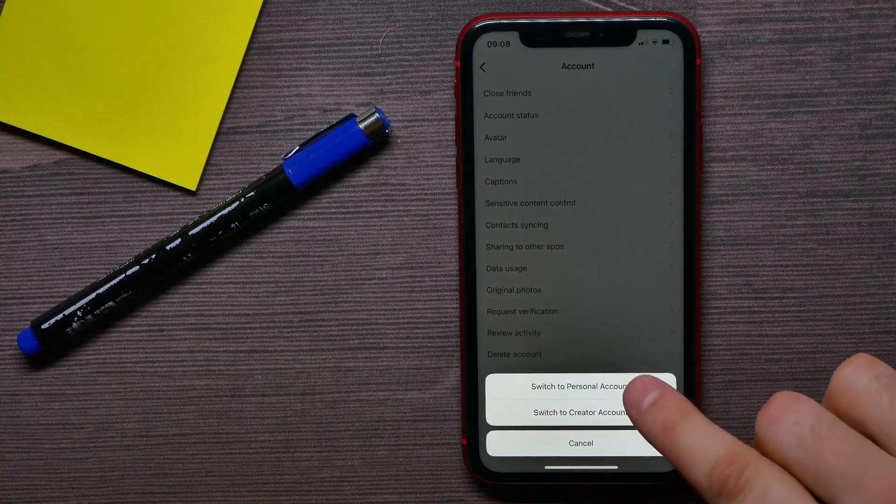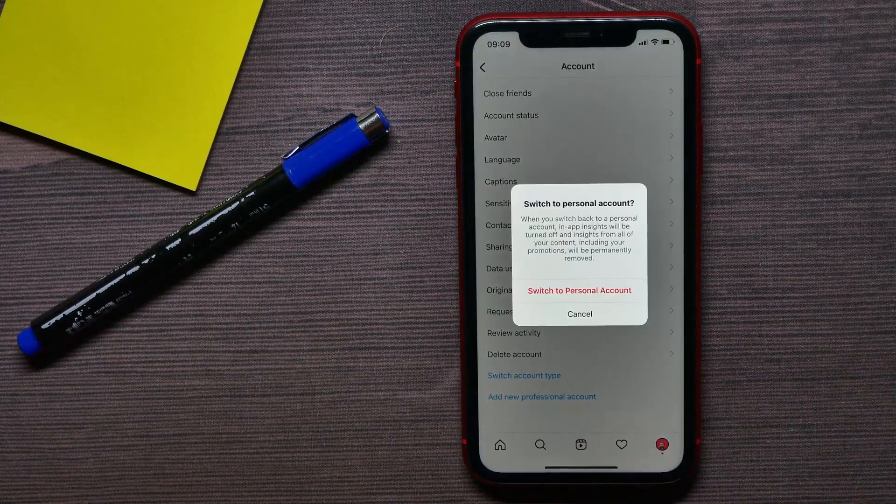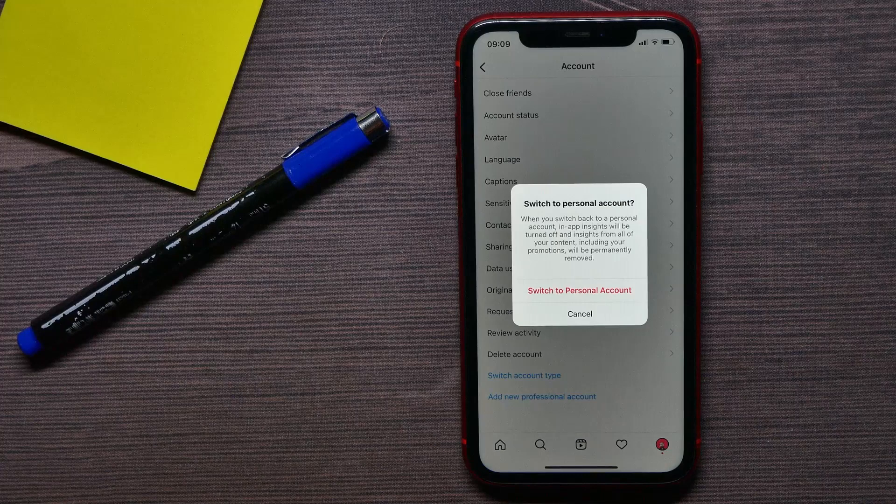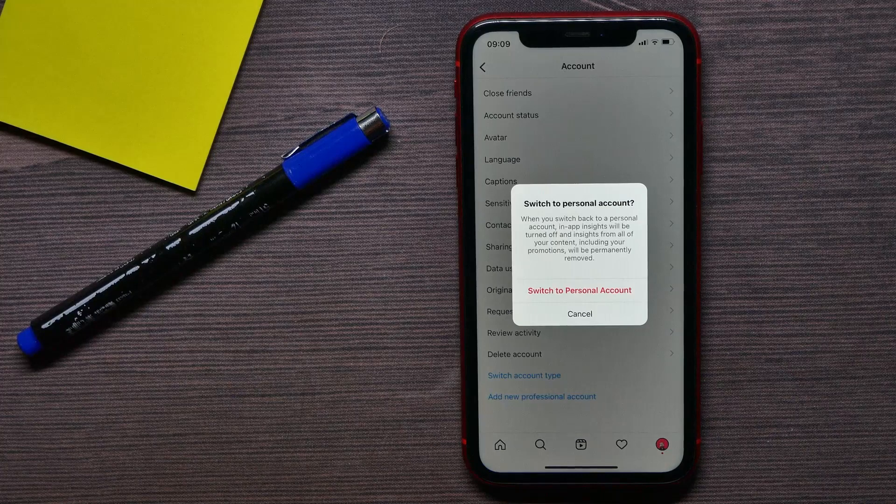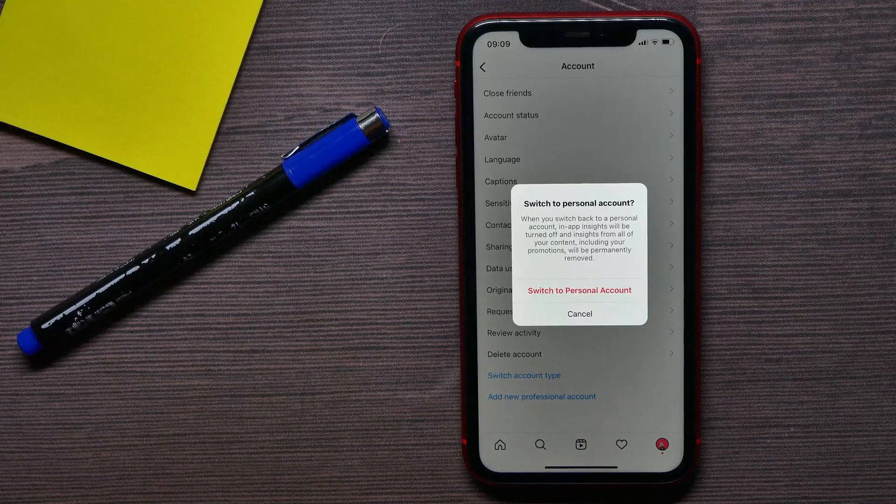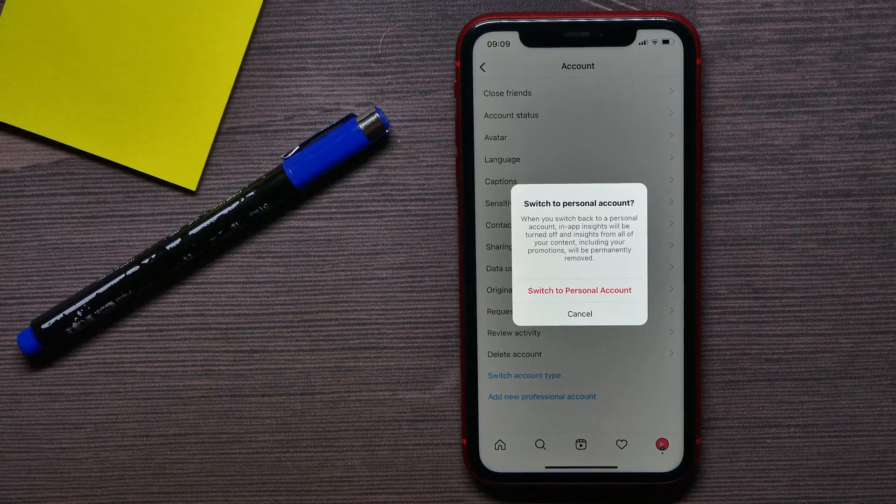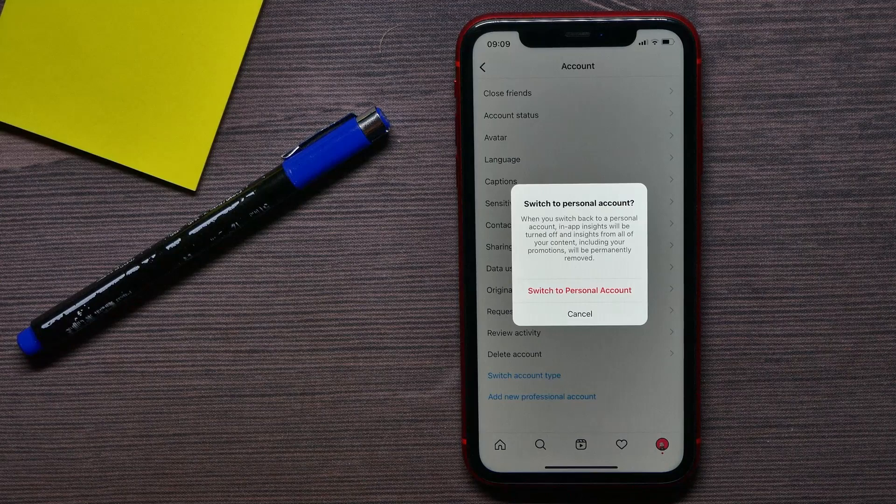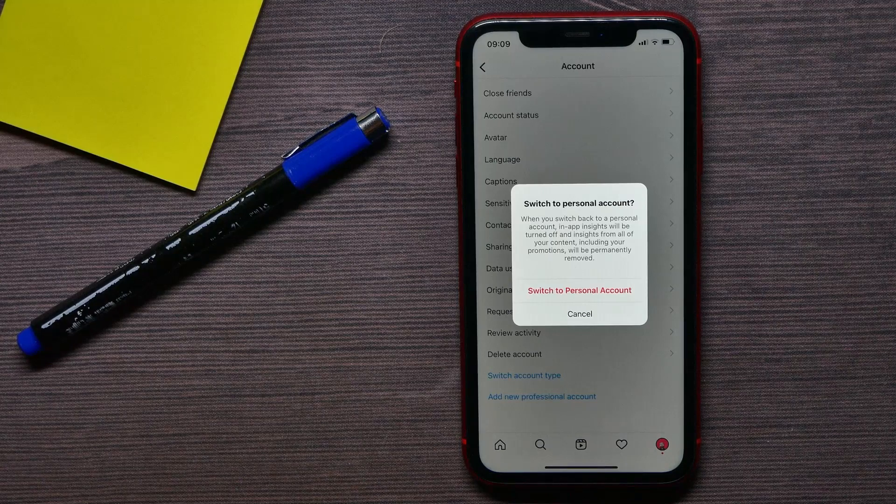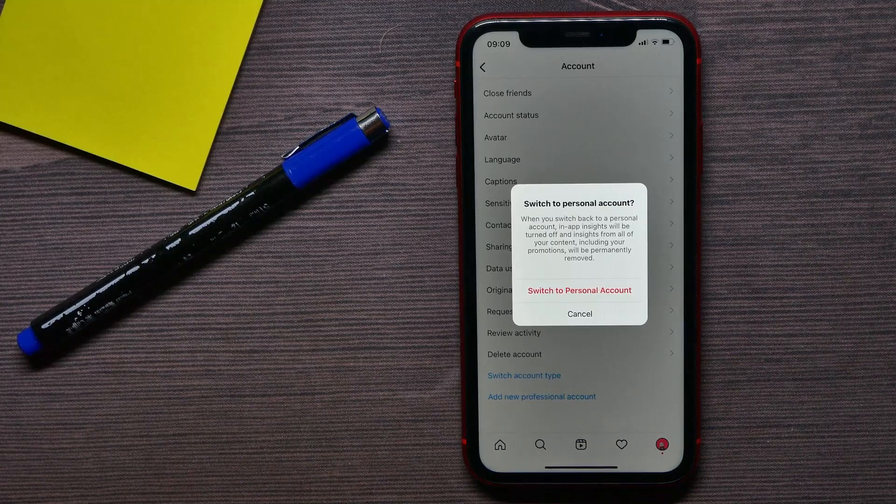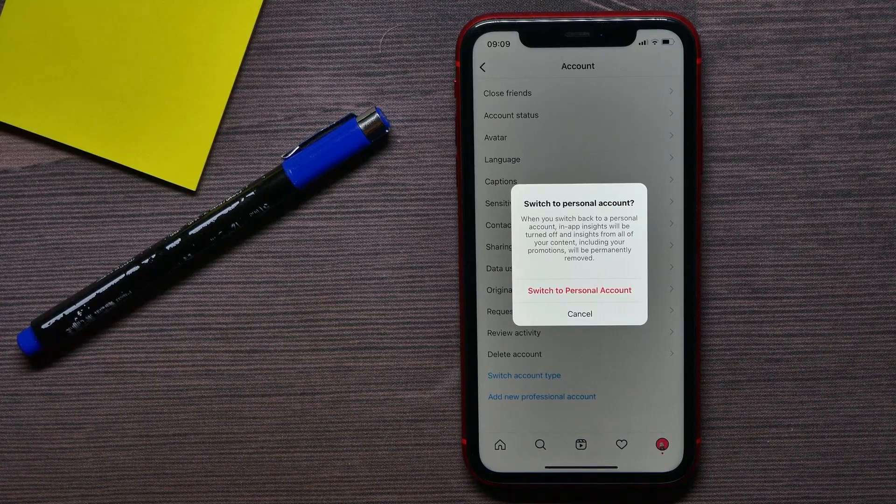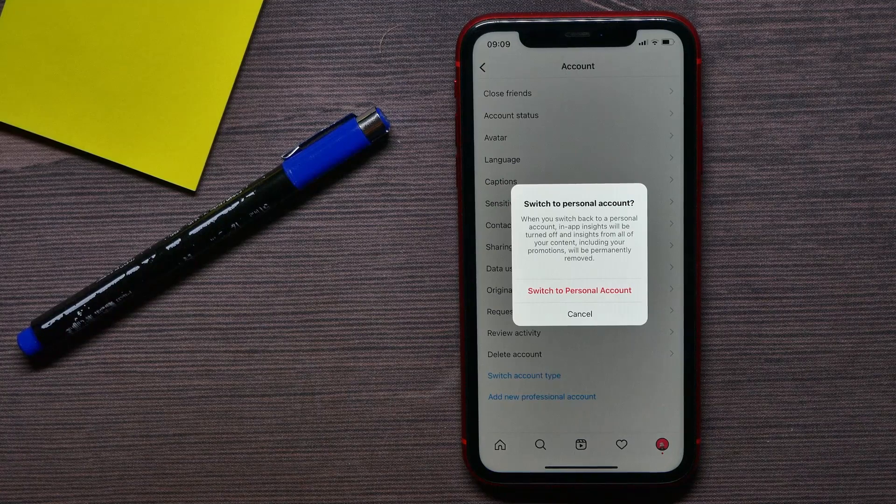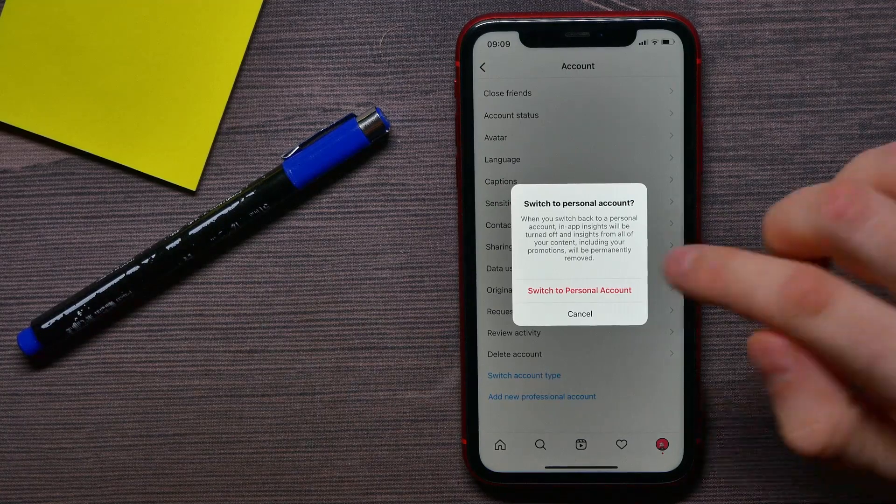Now it says that when you switch back to a personal account, in-app insights will be turned off and insights from all of your content, including your promotions, will be permanently removed. All I have to do